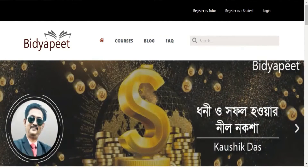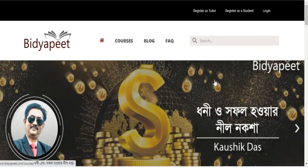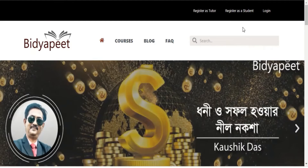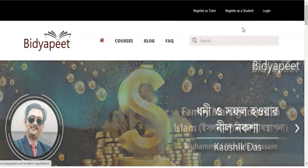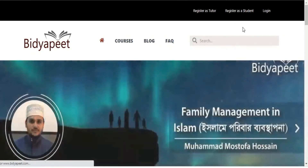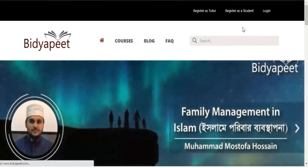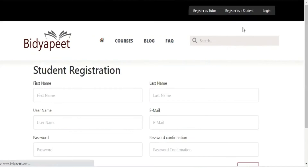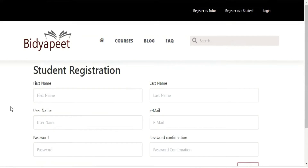You can log in on the website. You can register as a student. Click on the button to access the registration form.